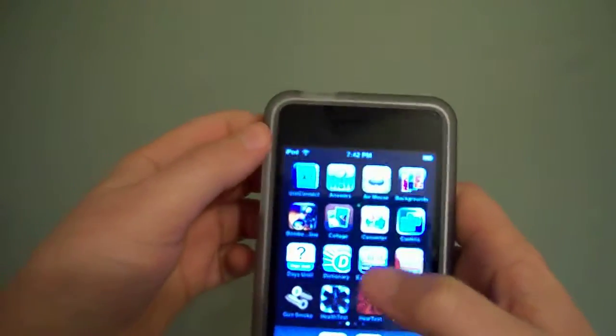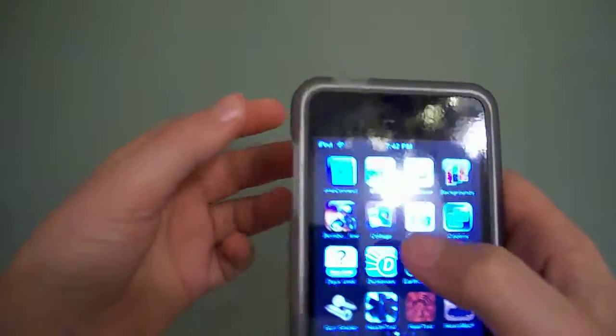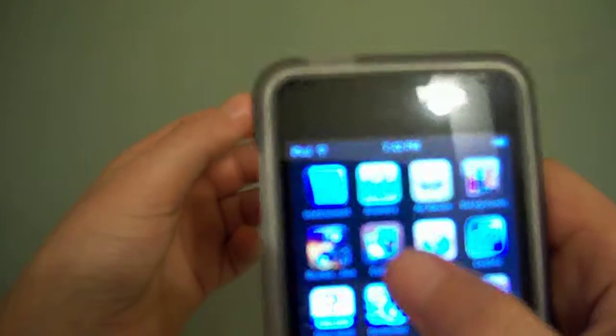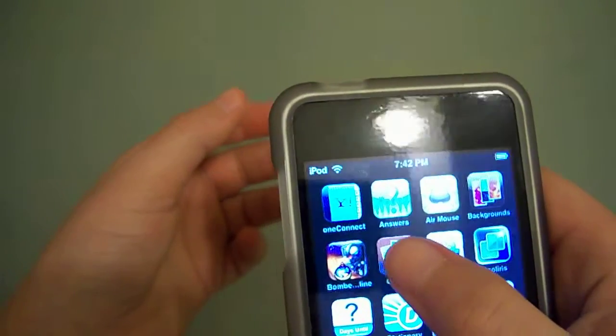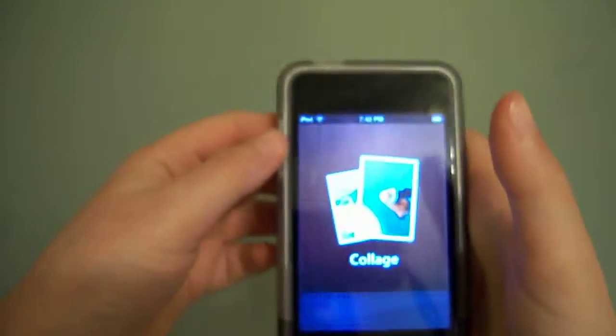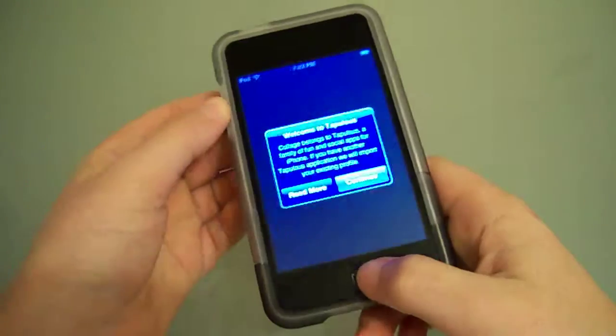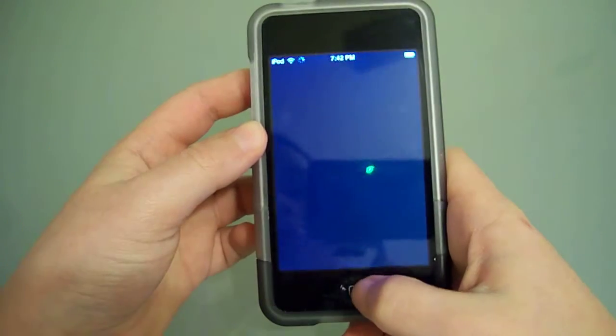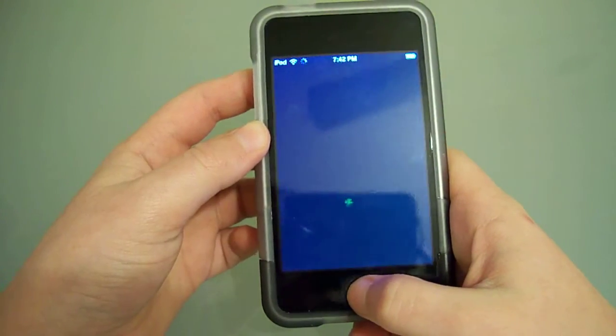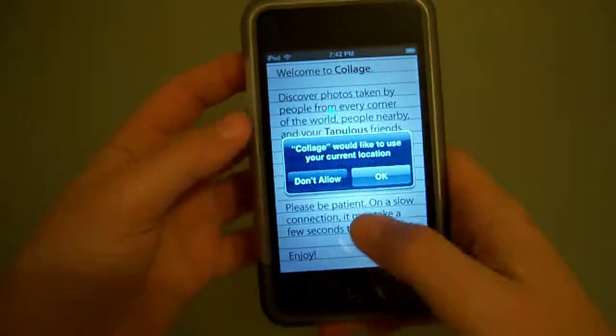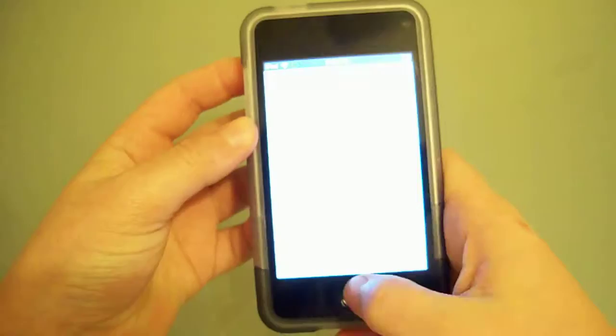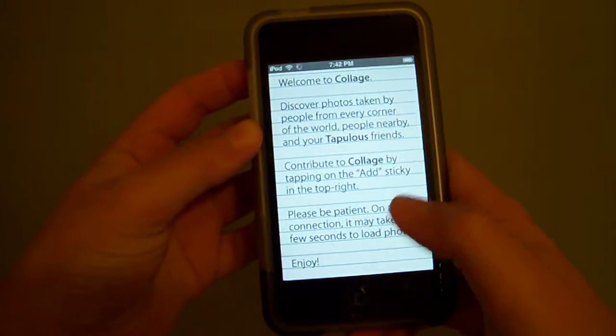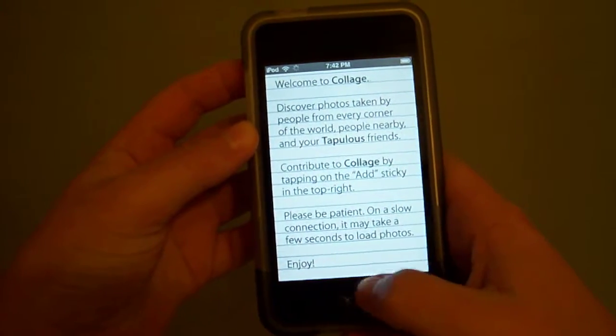I'll be doing Photo Collage. This app is from the makers of Tapulous, so if you have Tap Tap Revenge and made an account, you will probably just get this and it'll subscribe to you.